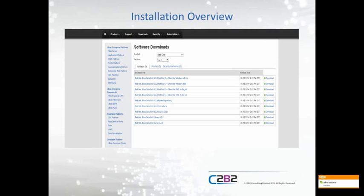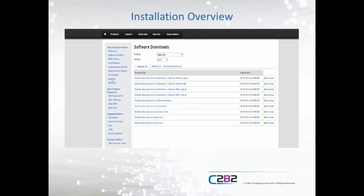So to get started, installation is relatively straightforward. We need to firstly go to the Red Hat website, log in on your support account, scroll to data grids, click on the data grid option. In this particular webinar, we are going to be using the latest Red Hat JDG technology, which is version 6.2. I would suggest that people download JBoss Data Grid Server 6.2, the server itself, the quick start guides, and the Maven repository.